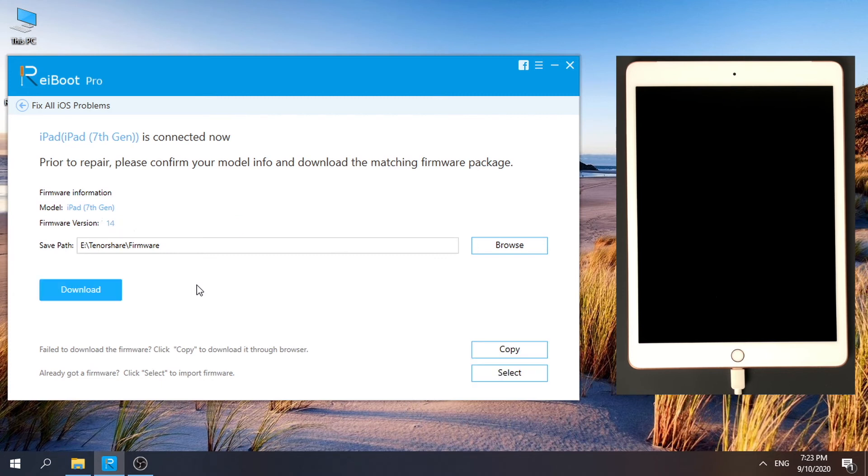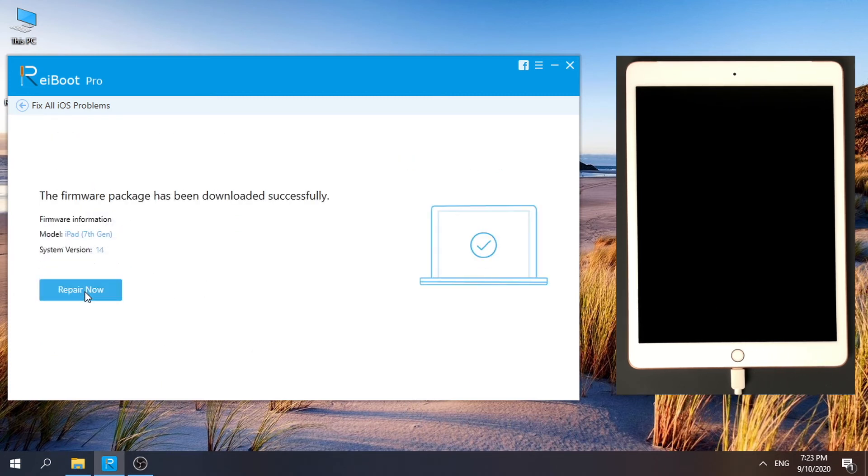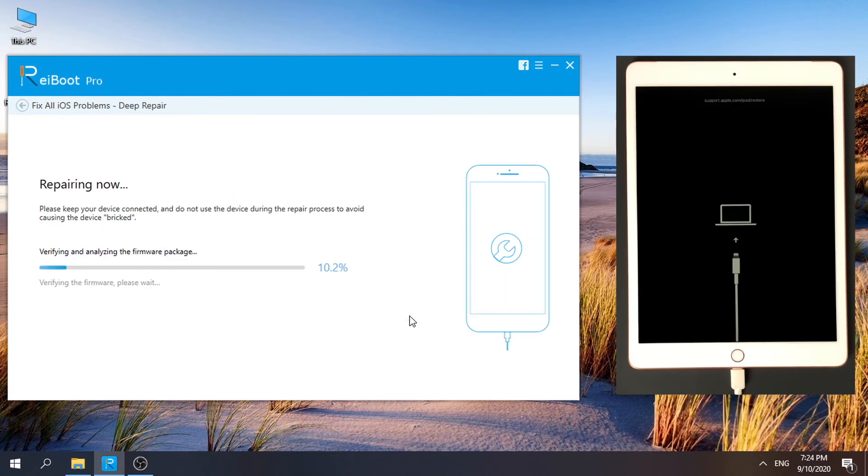Keep your iPad connecting and download firmware. And it's now starting to repair.